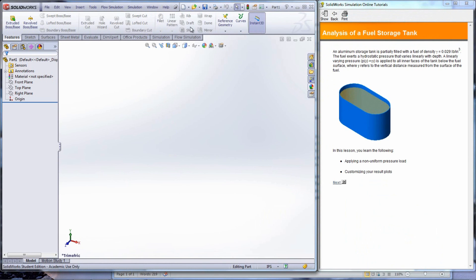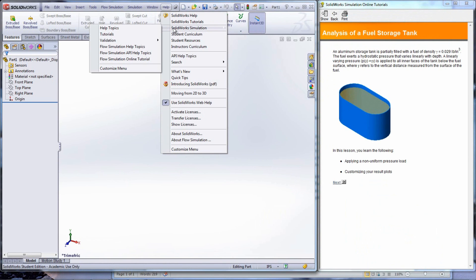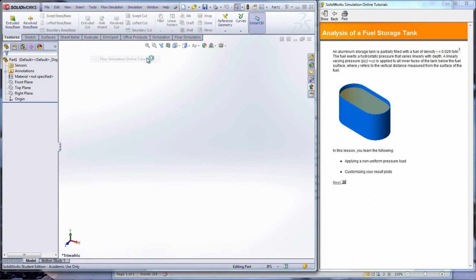Tutorials on dynamic flow can be found under Help, SOLIDWORKS Simulation, and then Flow Simulation Online Tutorial.